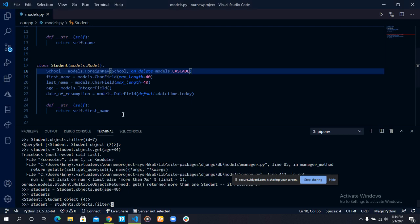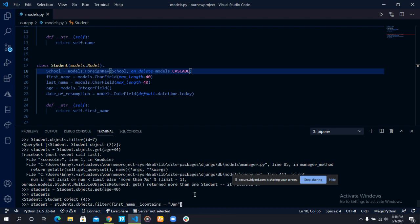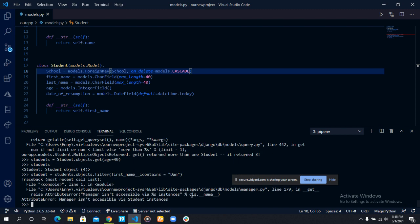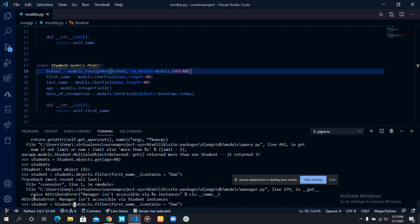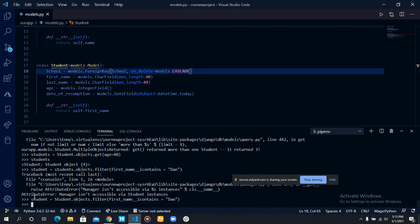All students equal students object of filter. First name icontains Dan. The manager is actually moving back. I do not know why I keep making this students mistake. Let's see what happens.